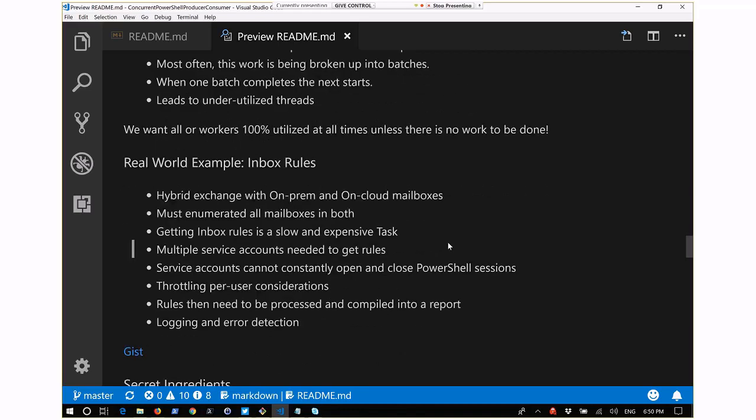For a real-world example: a previous employer had a hybrid Exchange environment with on-prem and Office 365 mailboxes. We needed to enumerate all mailboxes in both environments and get all inbox rules - a very slow and expensive task. This required multiple service accounts. Service accounts in Office 365 have a problem in that you can't open too many PowerShell sessions per account or you'll get locked out. There's also throttling on per-user API calls.